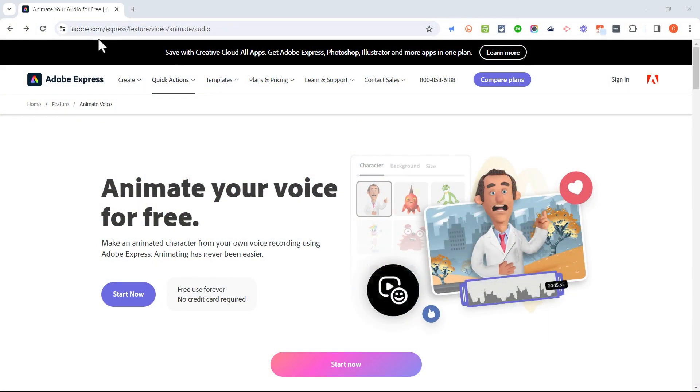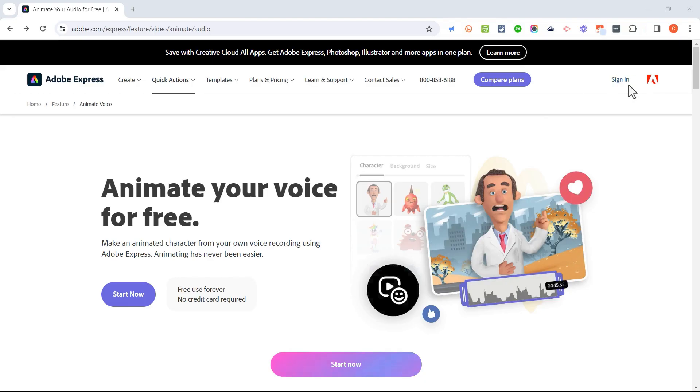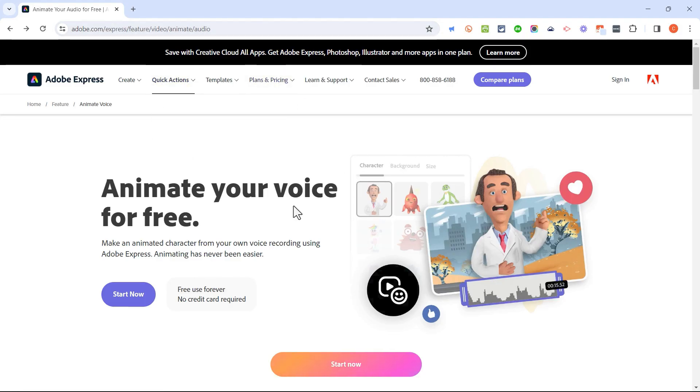So here I am on an Adobe website, and I'll put a link to this in the description below the video, but I want you to see that I am not signed in to any Adobe account. I simply went to this webpage, and you can also just search on Google or Bing to try to find this page.